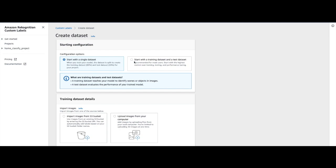Or you may upload the training and the test dataset separately using the second option. For this video we are going to choose 'Start with a single dataset' and use the default split capability during the training stage.